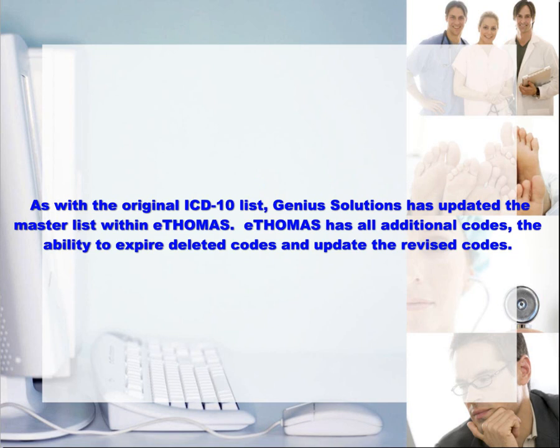As with the original ICD-10 list, Genius Solutions has updated the master list within eThomas. eThomas has all the additional codes, the ability to expire deleted codes, and update the revised codes.